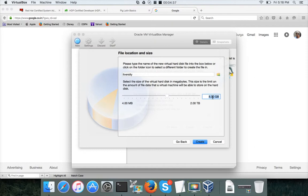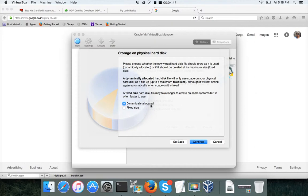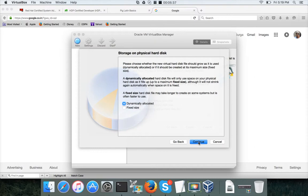In this case I want to create with 16 GB, keeping it as dynamically allocated so I don't waste storage. If you choose fixed size it will allocate all 16 GB upfront. In production scenarios, fixed size gives slightly better performance, but for our virtual machine purposes, dynamically allocated is fine. Hit Continue, set 16 GB, and click Create.